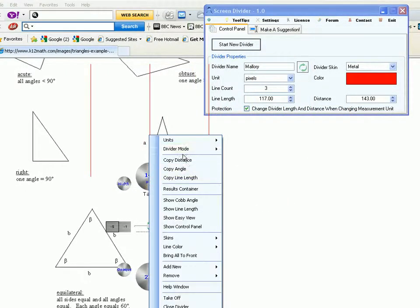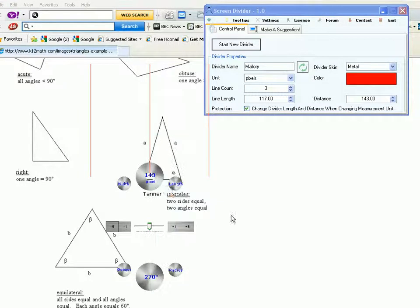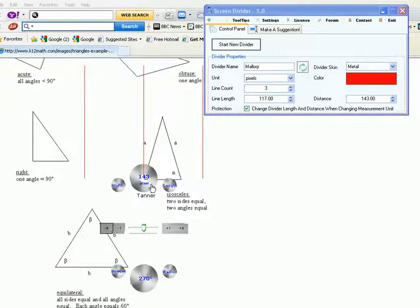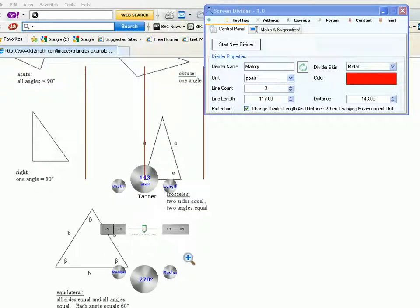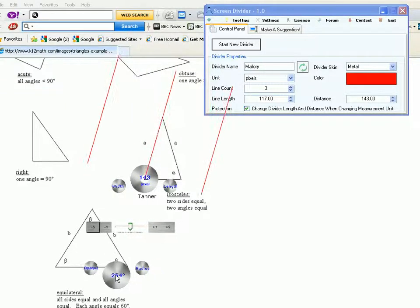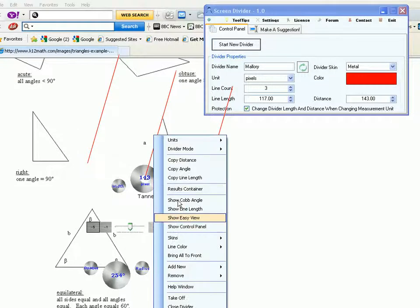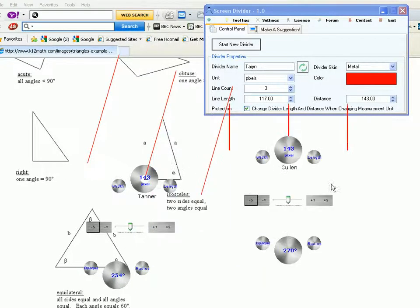And I'll switch the working mode of this divider to line over divider so that it will be easier for me to align the arms with the line of the triangle. Then I'll start another divider here.